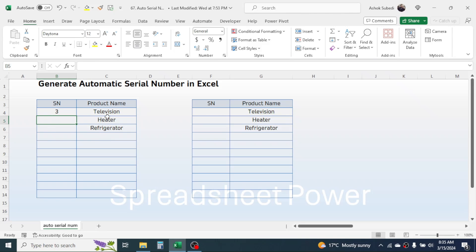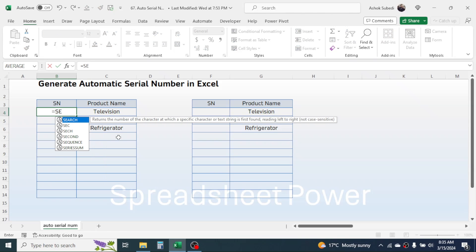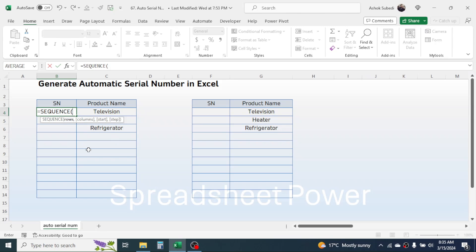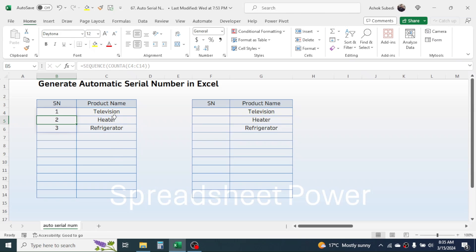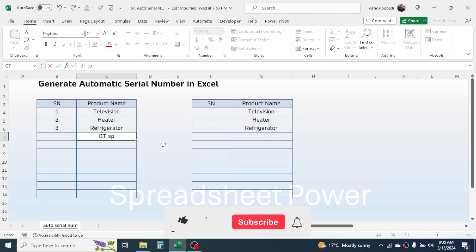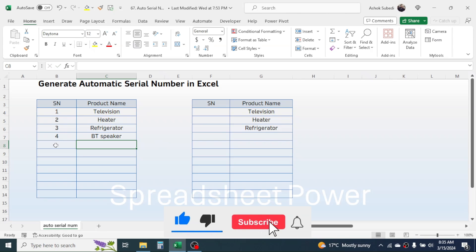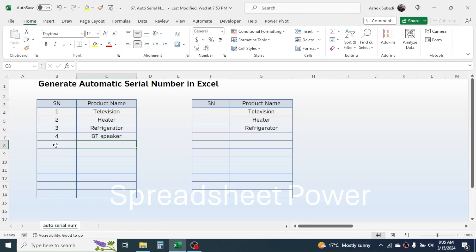So let's combine both functions. Press equal to, type the SEQUENCE function, then combine COUNTA. Open the bracket, in the value one of COUNTA select the product name range, then close the bracket and close one more bracket, then press Enter. You can take more rows according to your requirement. Here you can see the serial number is auto given. If you add a new item, the serial number keeps on updating.